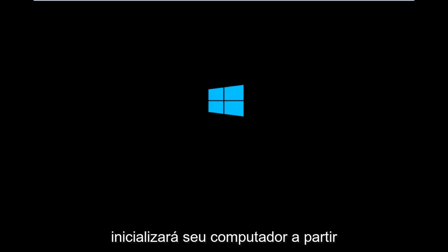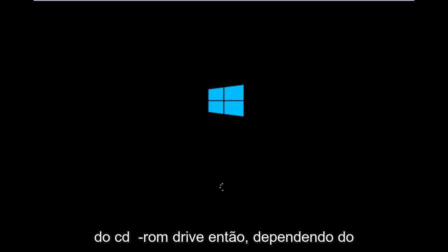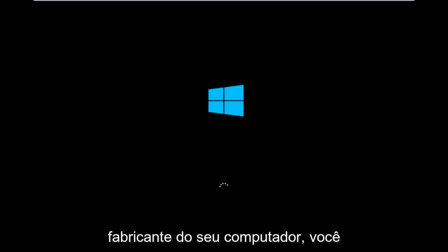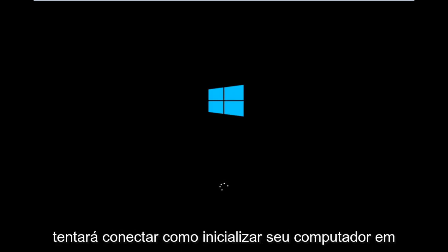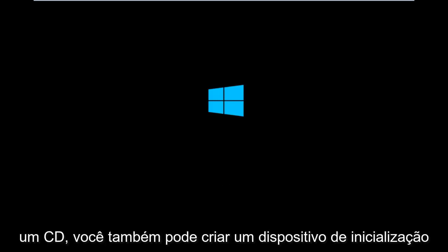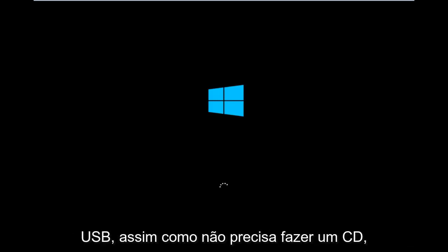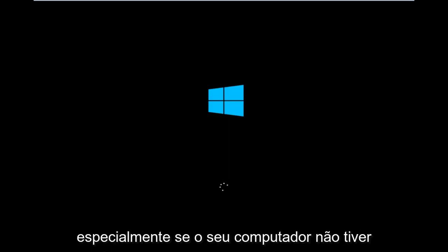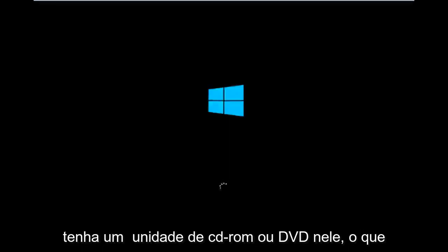So basically you're going to be booting your computer off of the CD-ROM drive. Depending on your computer manufacturer, you're going to try and look up how to boot your computer to a CD. You could also create a USB boot device as well, especially if your computer does not have a CD-ROM or DVD drive in it.